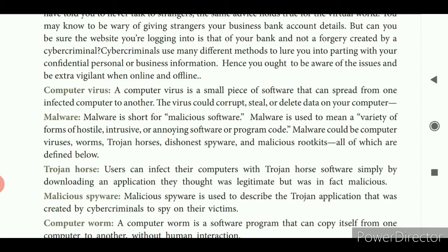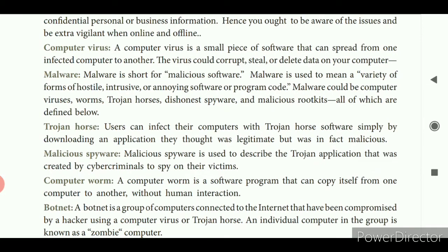Under malware, we will see these one by one. First, Trojan horse — a user can infect their computer with Trojan horse software simply by downloading an application that they thought was legitimate but was in fact malicious. If you are downloading some applications, without your knowledge some viruses will be downloaded. Then malicious spyware — malicious spyware is used to describe the Trojan application created by cyber criminals to spy on their victims.